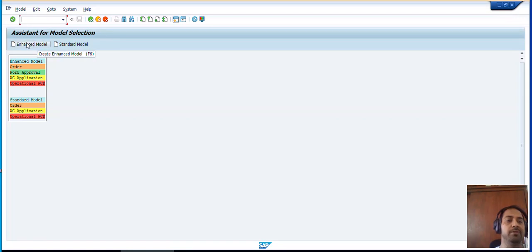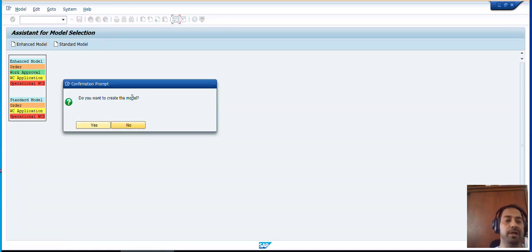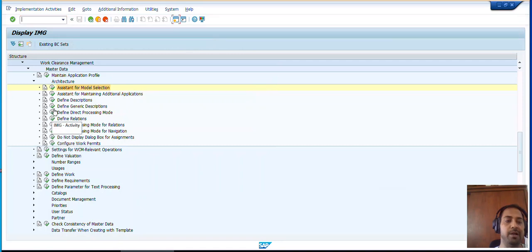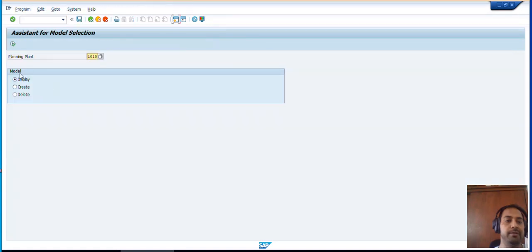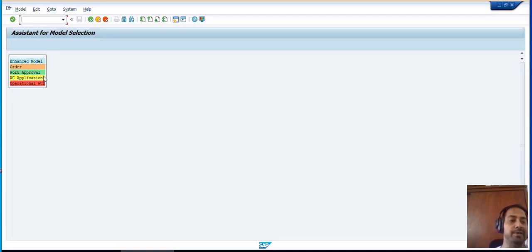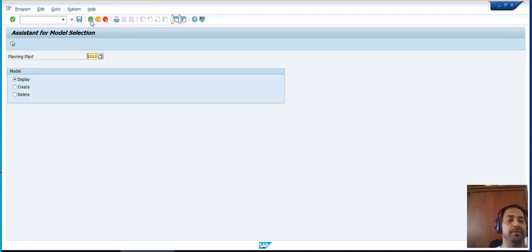For our training purpose we will create the Enhanced Model. Click Enhanced Model. The system asks: do you want to create the model? Yes. Do you work with work permits? Yes. Our model has been created. Now go to Display Mode to verify — planning plant 1010, execute. The Enhanced Model for plant 1010 has been created with Order, Work Approvals, WC Applications, and operational WCM objects.